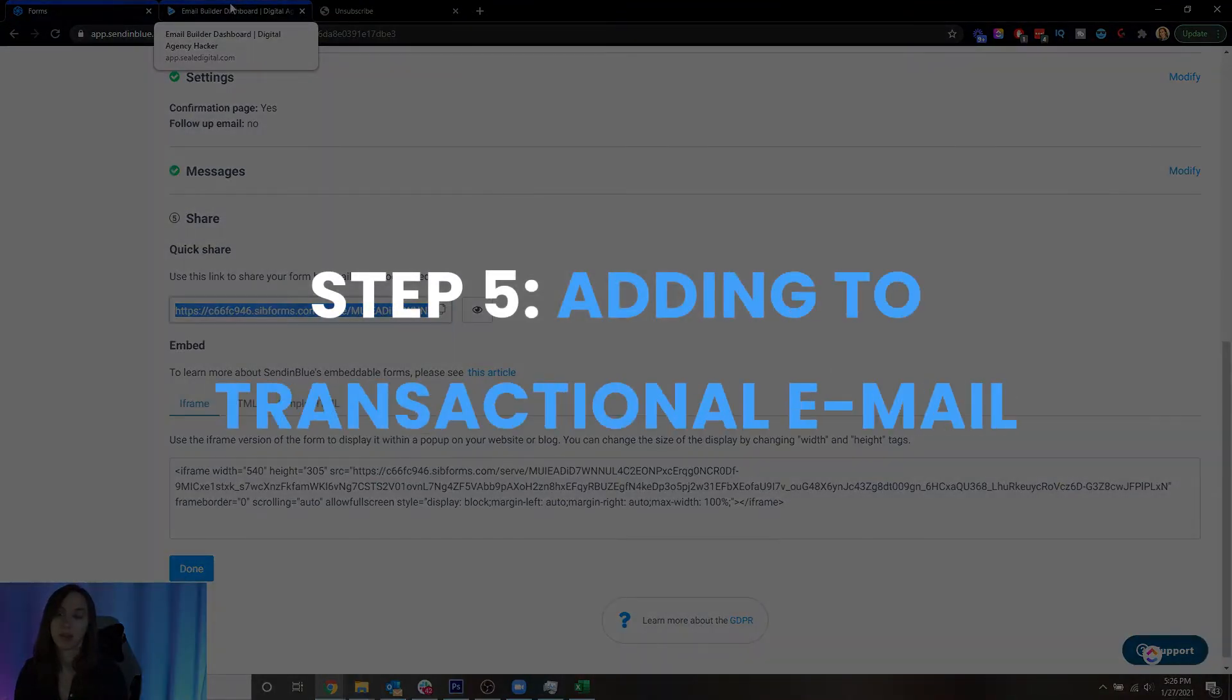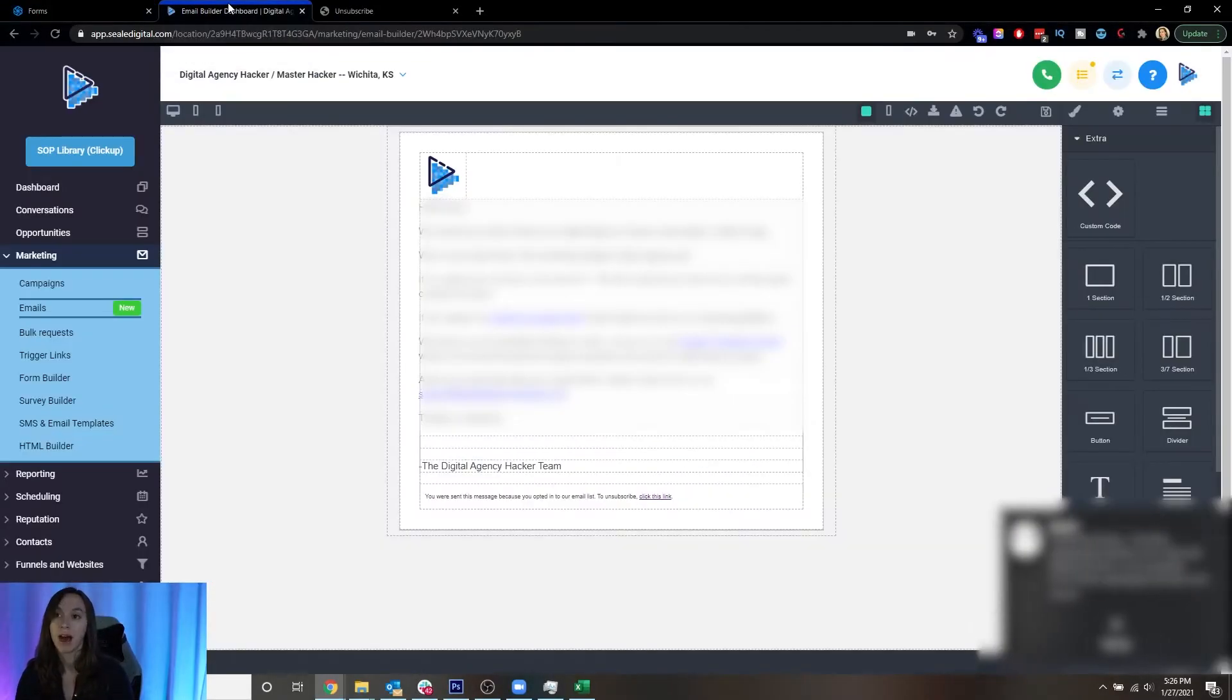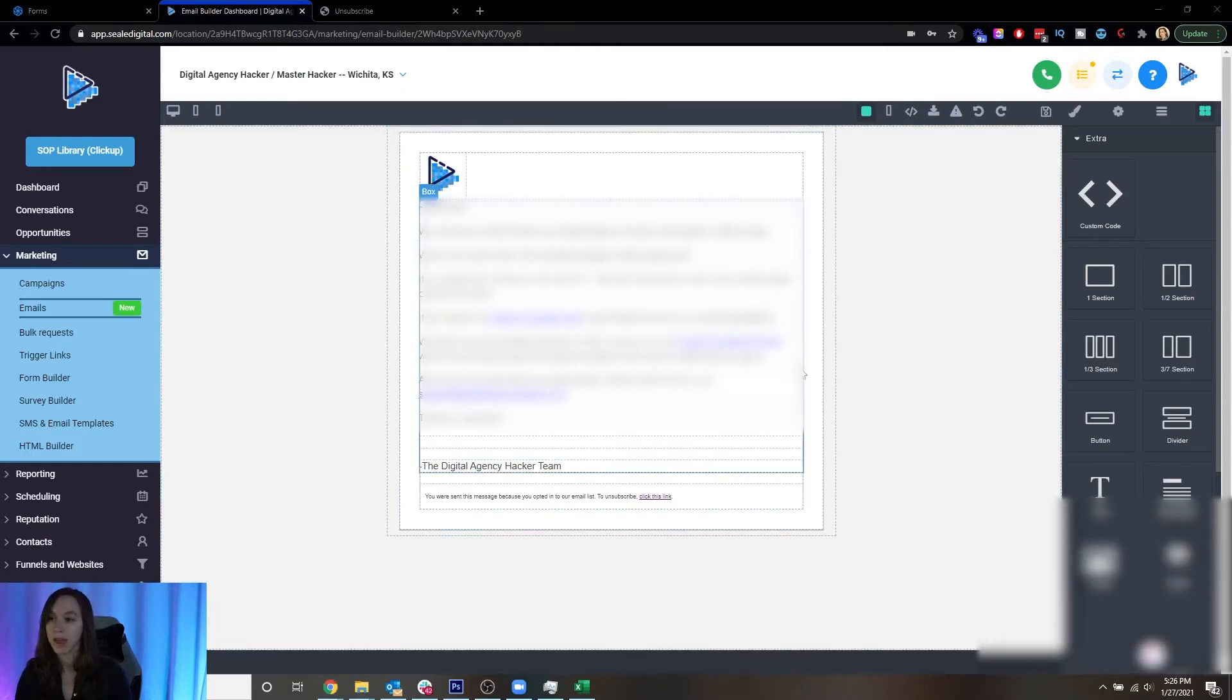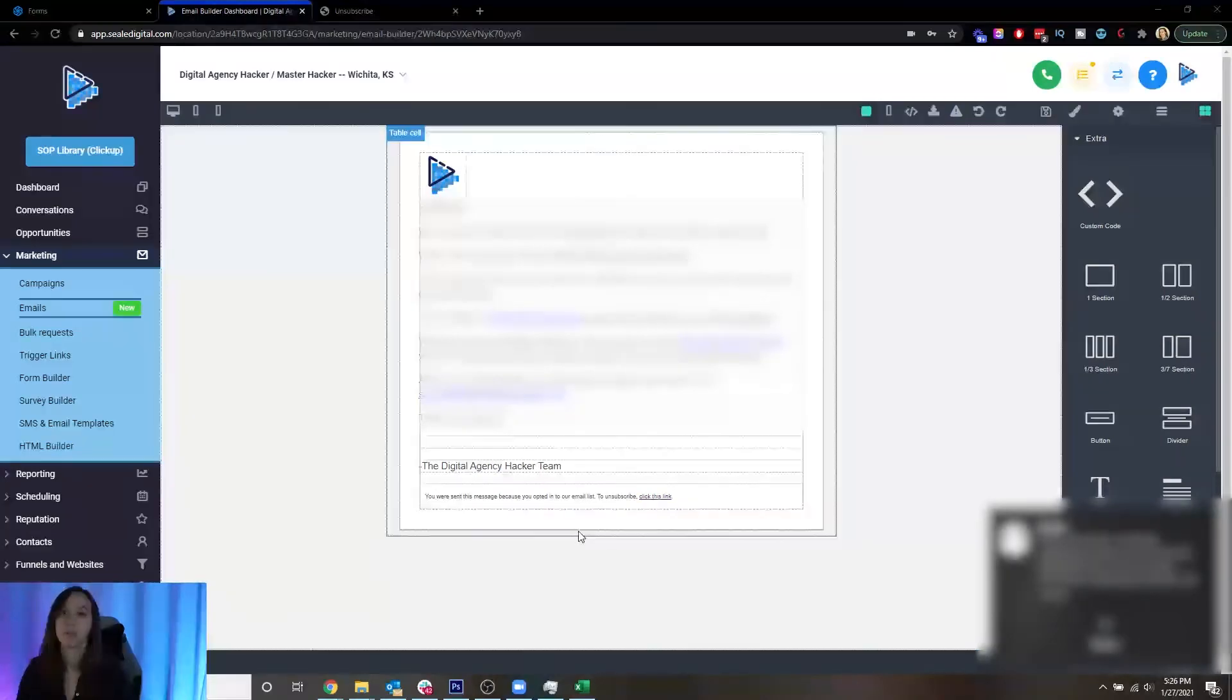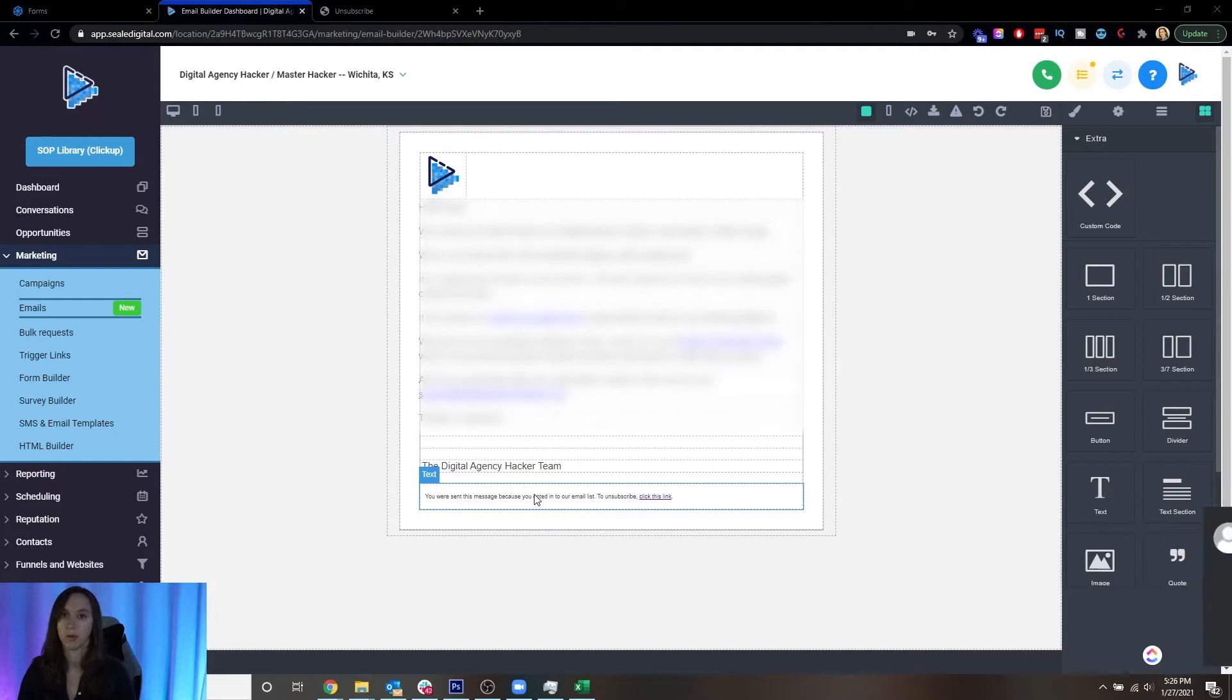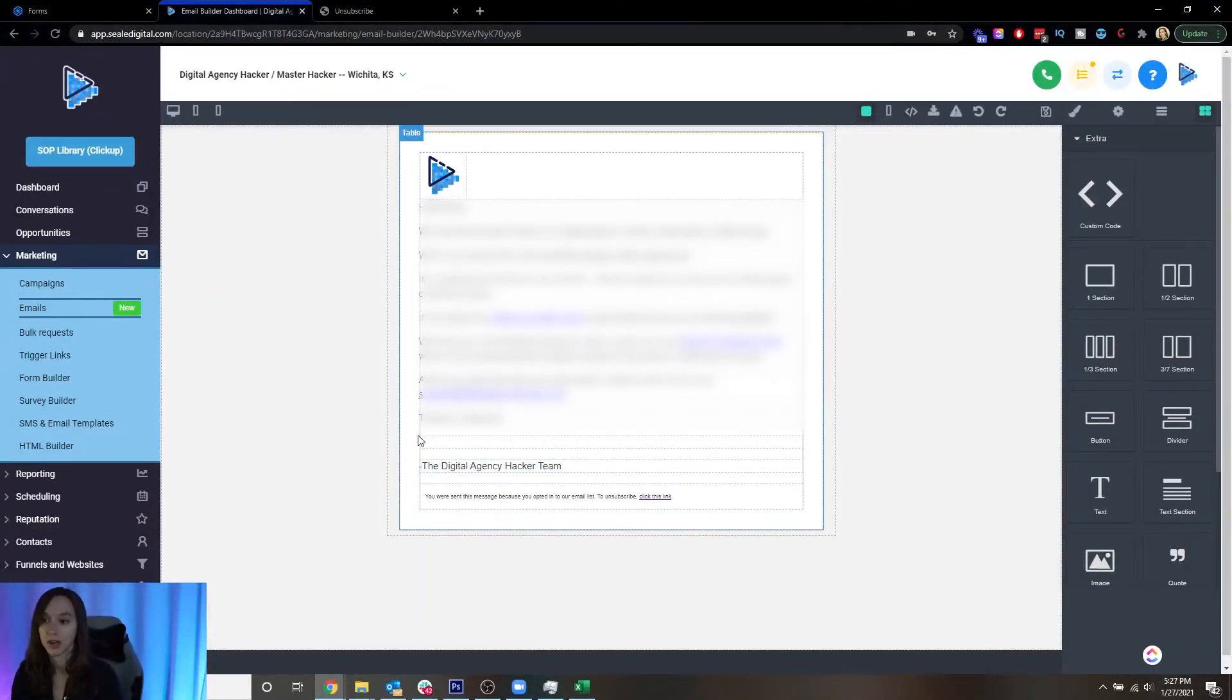Step five, we actually need to put this into our transactional email. Now I am using HighLevel, which has two-way SMS email. It's an all-in-one platform specifically to nurture leads. And it's amazing. You can get a free 14 day trial and my bonus using the link below. So I'm inside of the email builder.